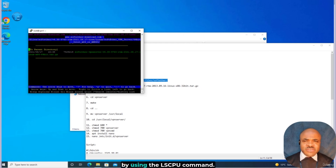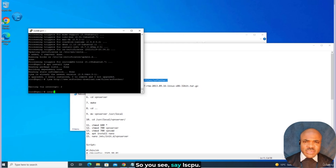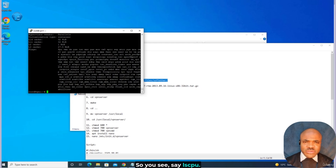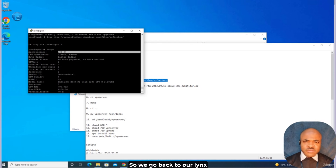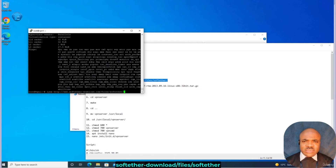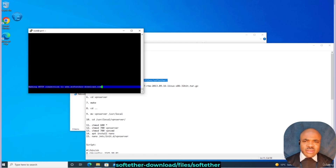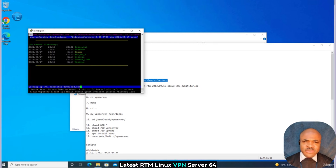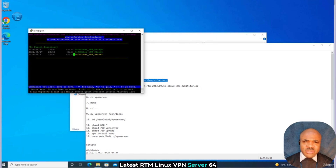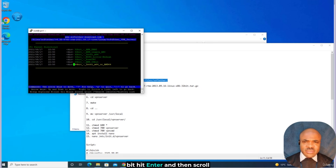You can always check your architecture by using the lscpu command. You can see that my architecture is x86_64. So we go back to Lynx: softether-download/files/softether, latest RTM, Linux, VPN server, 64-bit. Hit Enter.